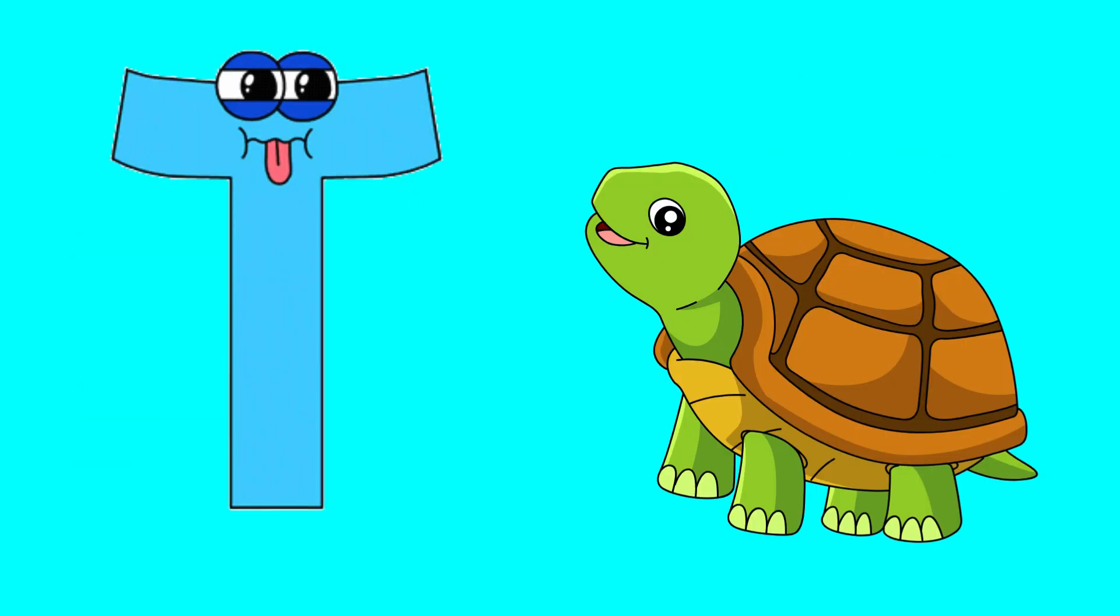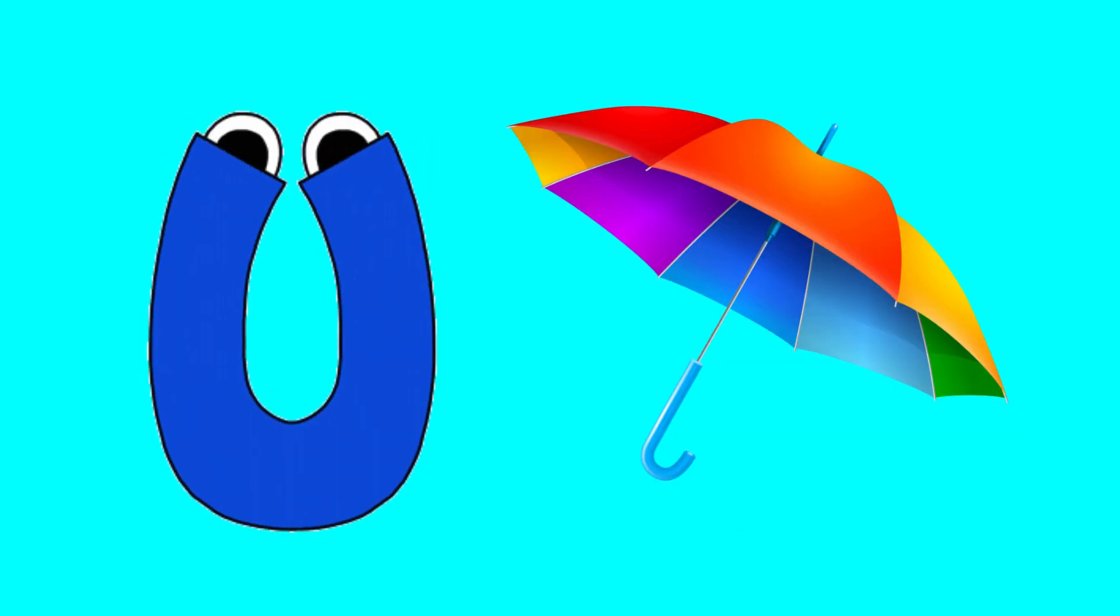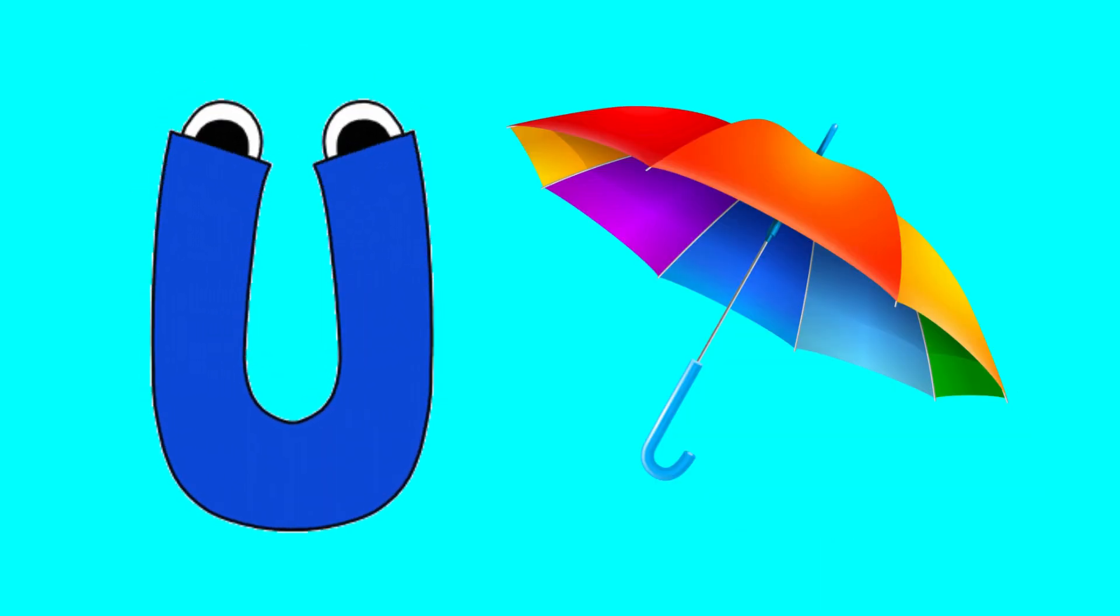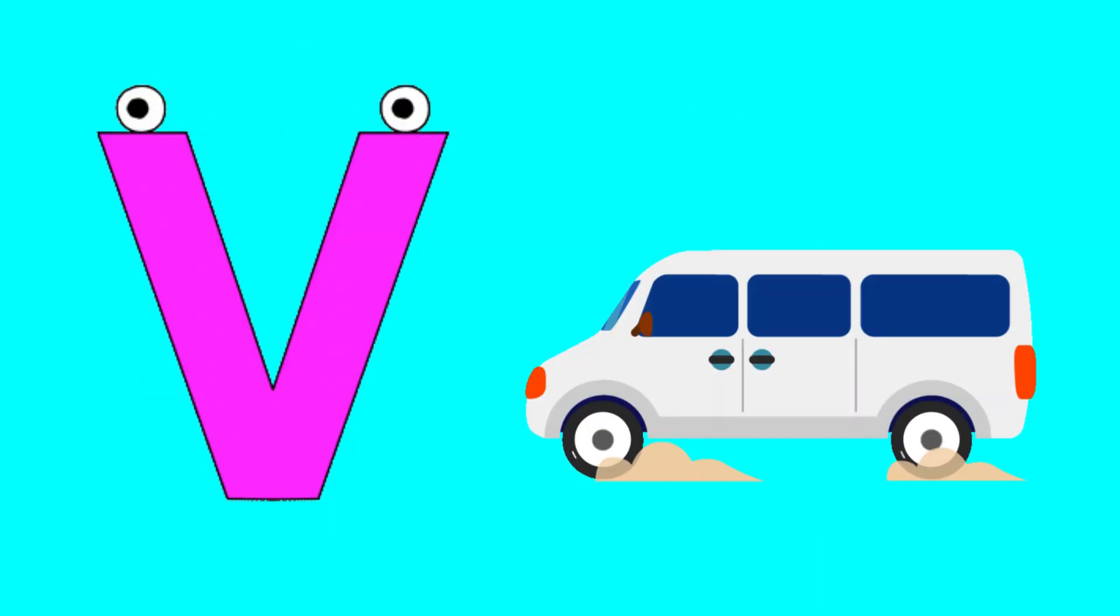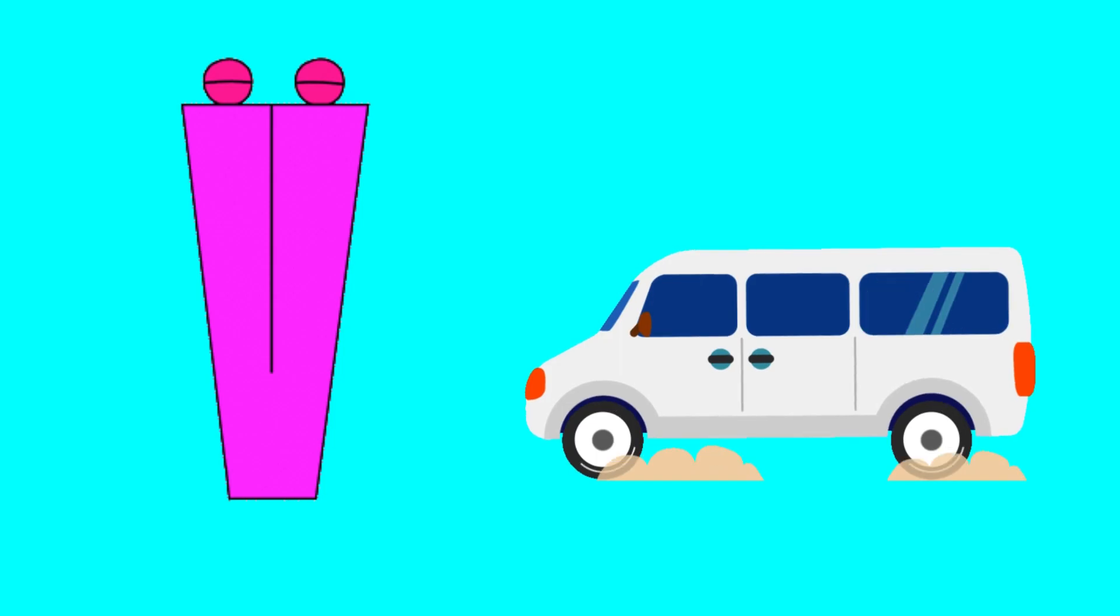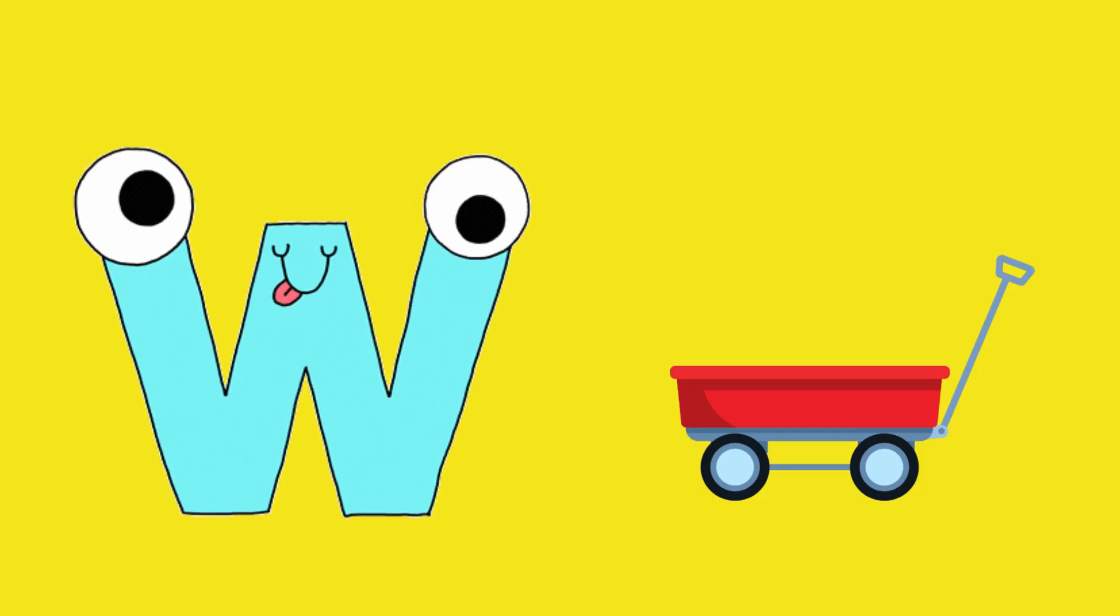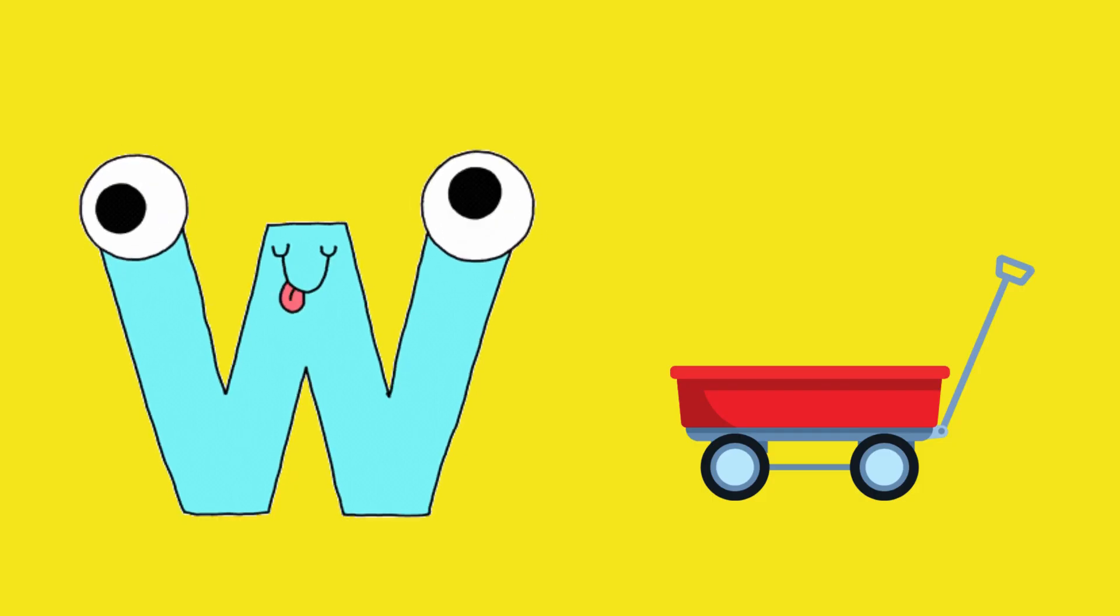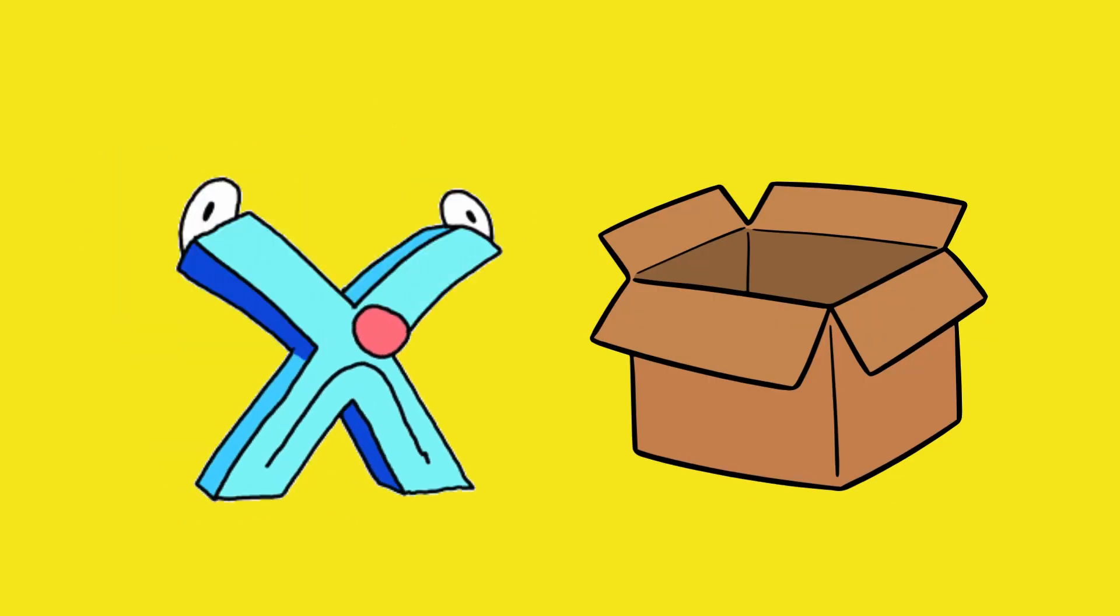T for turtle, U for umbrella, V for van, W for wagon, X for fox.